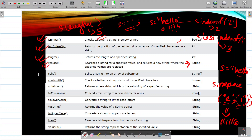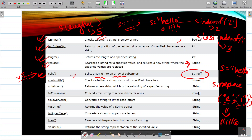Next we have the split() function. I won't discuss this now because it splits a string into an array of substrings and the return type is a string array. We need to cover arrays first to understand how this works, so I will discuss this function when we have covered arrays.